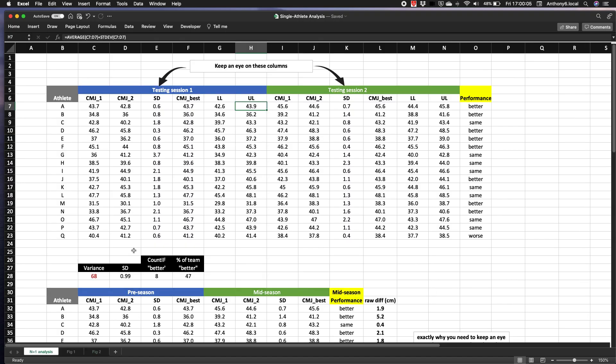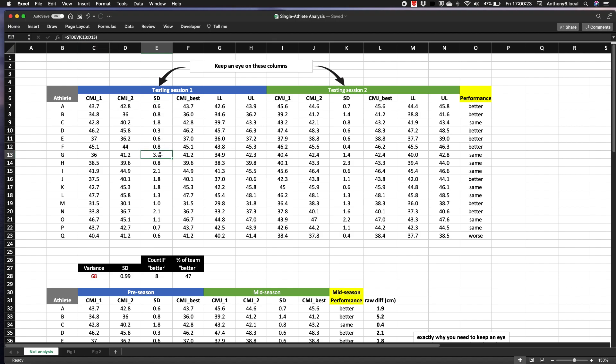So let's now walk through the analysis. Well again, it's a good idea to obviously calculate the standard deviation and you can see the formula for that in the formula bar. For example, if one athlete is much higher than everyone else, then they need to spend more time learning how to perform that test.